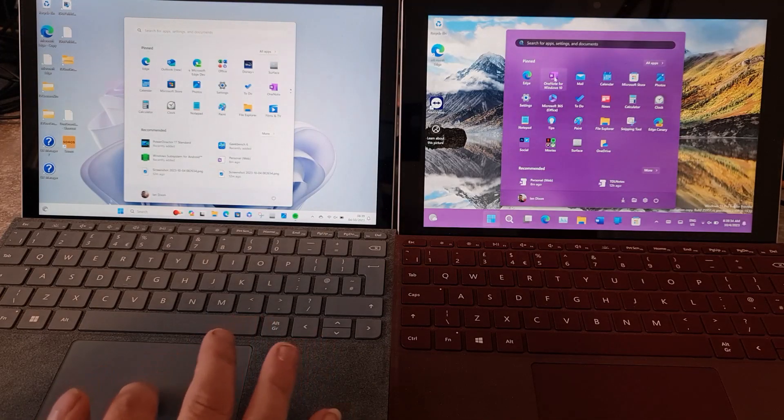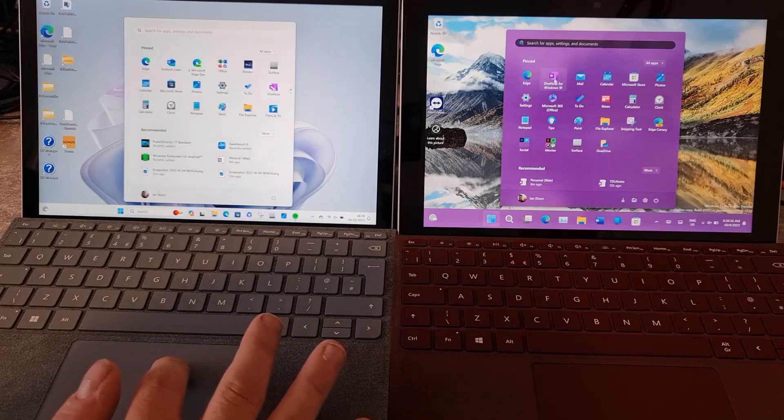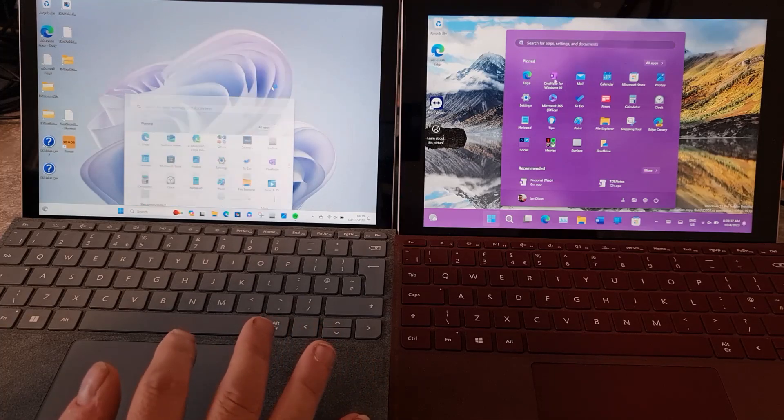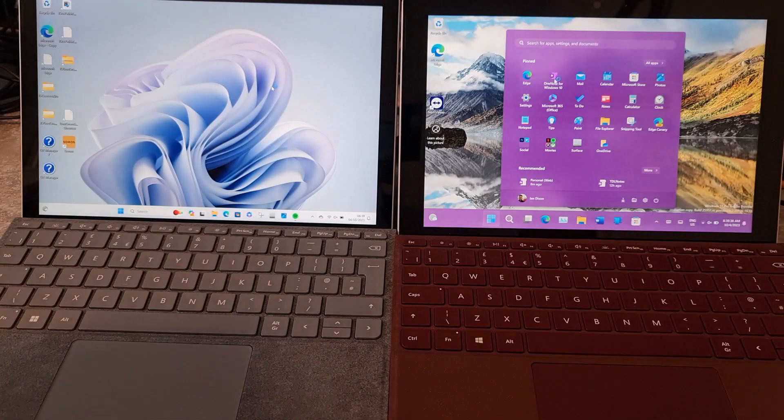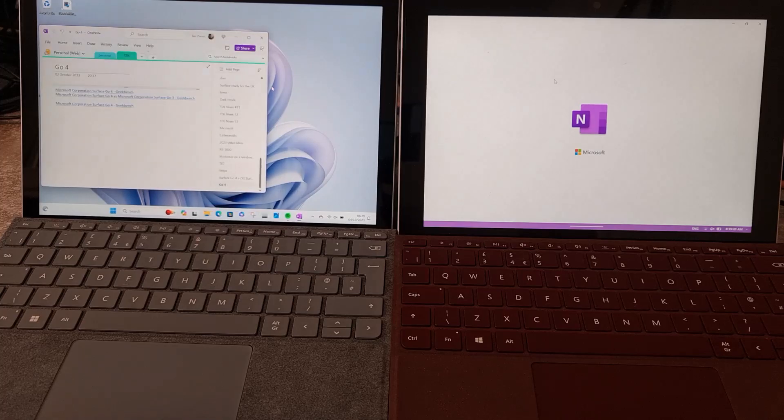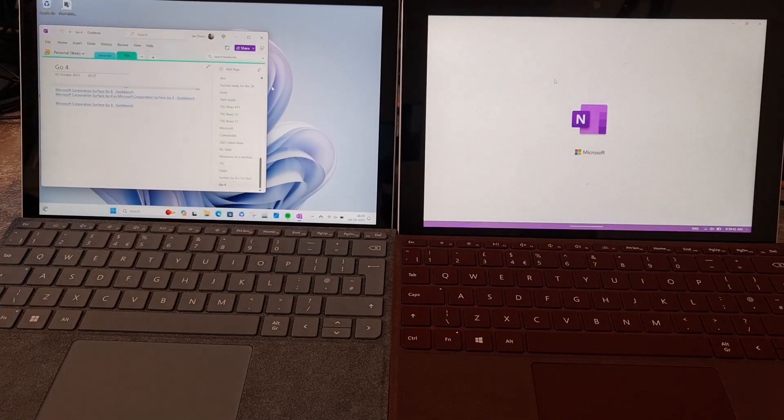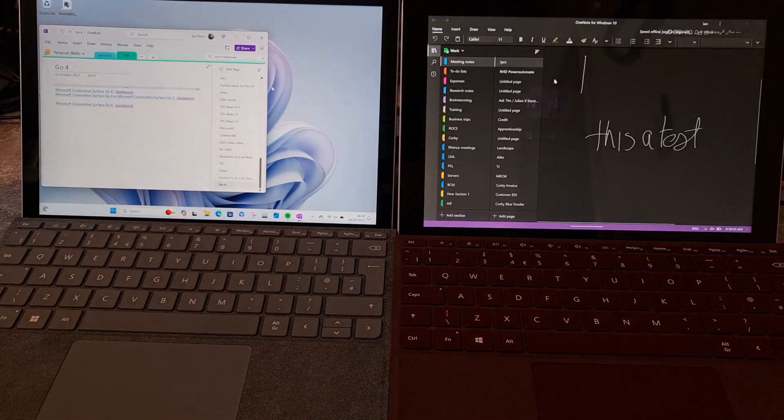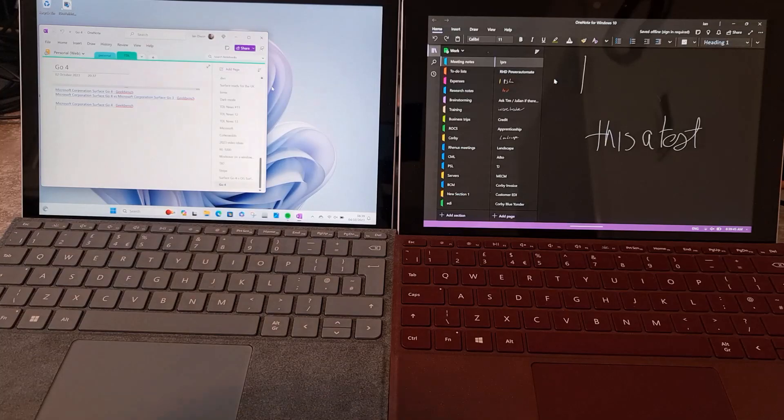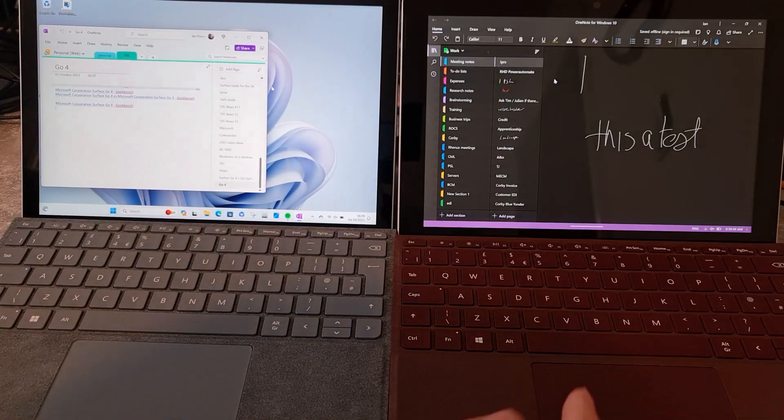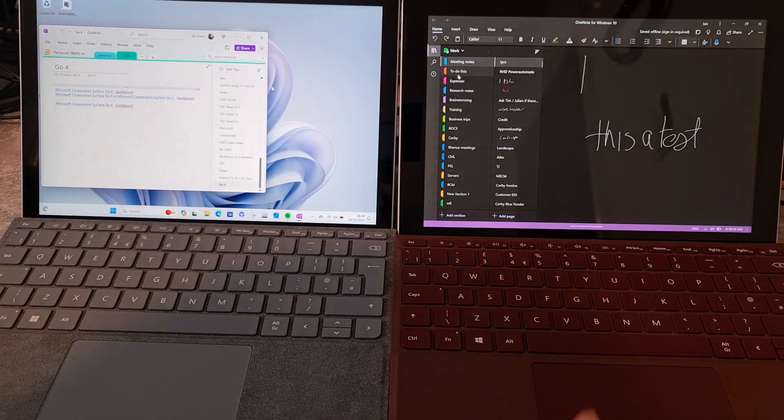Let's try some other stuff as well. I'm going to open OneNote which, like I said, I use for meetings. There you go, you can see straight away how much quicker this is to open stuff, even though this is a relatively lightweight app.